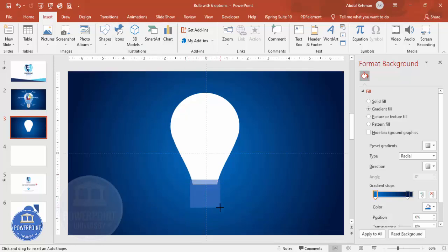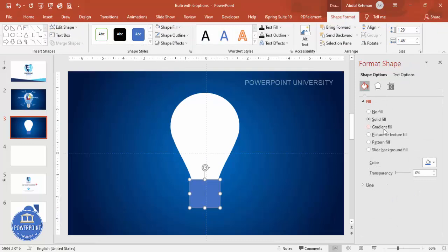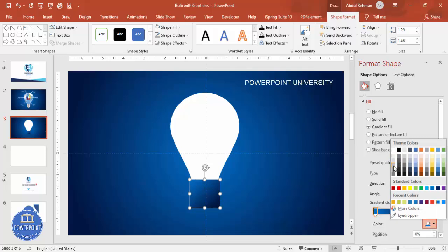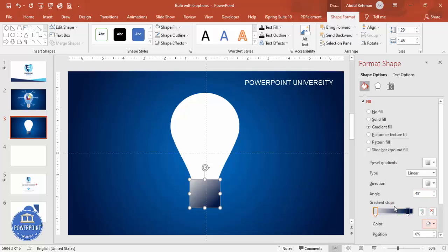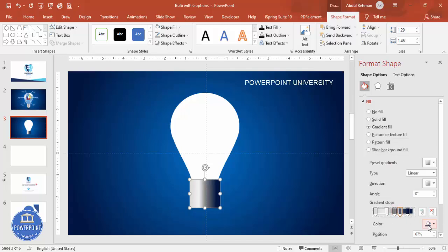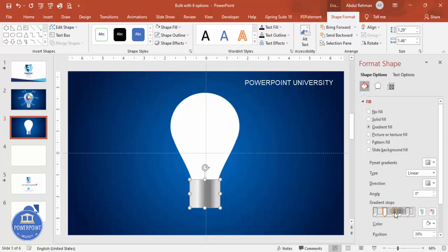Set the shape outline to no outline, then select gradient fill. Set the type to Linear. For the first stop, choose a gray color. Add another stop with a lighter color, choose the direction, then add another stop with a darker color. Add one more stop with the same dark color, and on this side make it a lighter color. You can adjust these gradient stops according to your requirement.